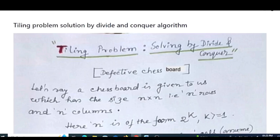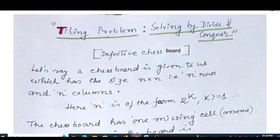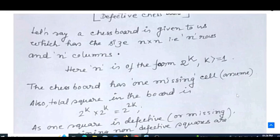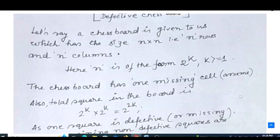The tiling problem is sometimes also known as the defective chessboard problem. A chessboard is given to us with size n×n, that is n rows and n columns, where n is of the form 2 to the power k. That means the value of n should be 2, 4, 8, and so on — for example, 8 is 2³ and 4 is 2².